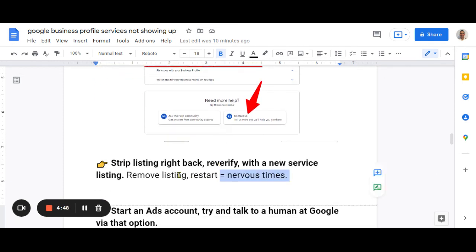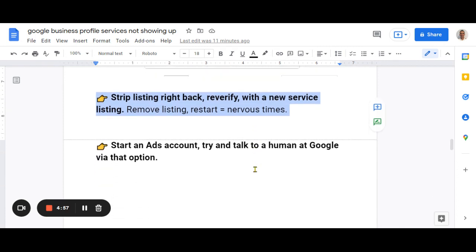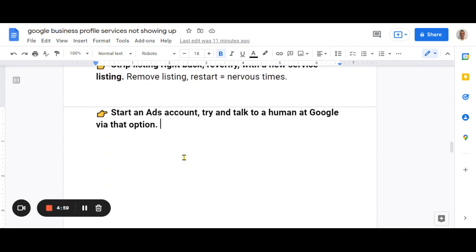This point here is, I talked about this before, which is to strip your listing right back, re-verify it with a new service listing. Nervous times. Don't know if I'd do that.